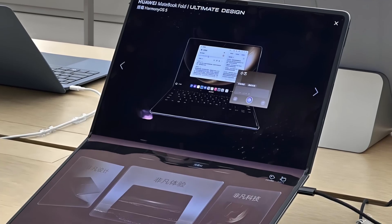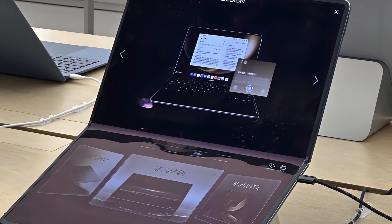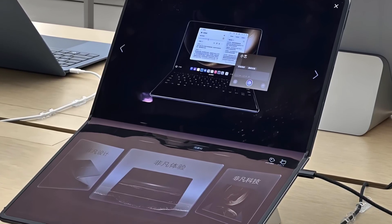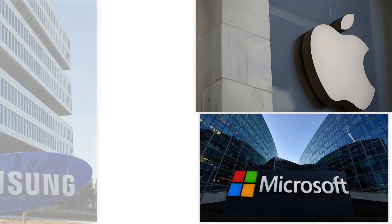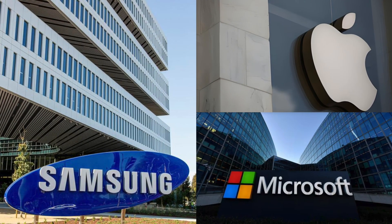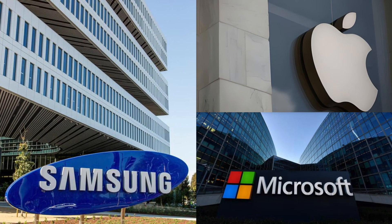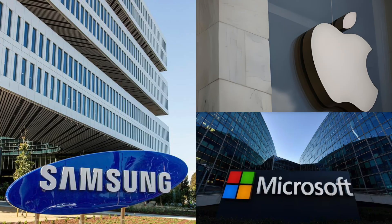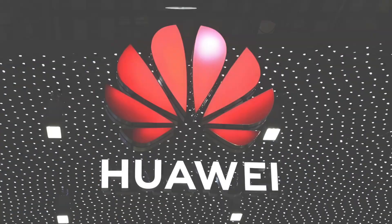What if I told you that China just launched a foldable laptop that doesn't just bend, it breaks the rules? In just one week, this device has racked up over 170,000 pre-orders. And no, it's not from Apple, Samsung, or Microsoft.